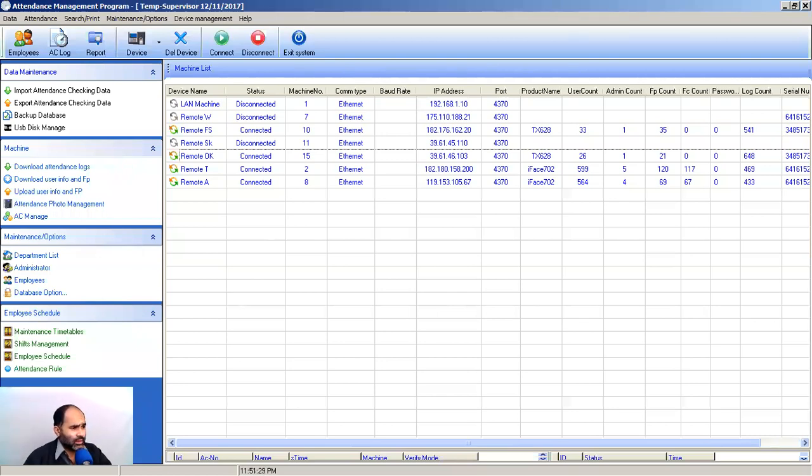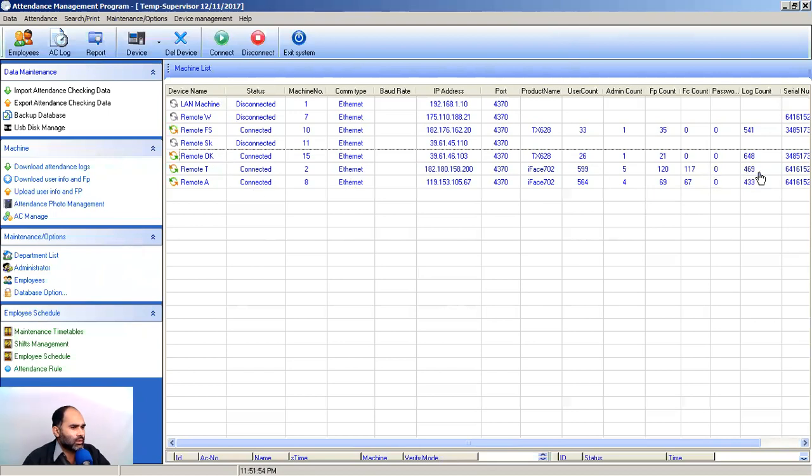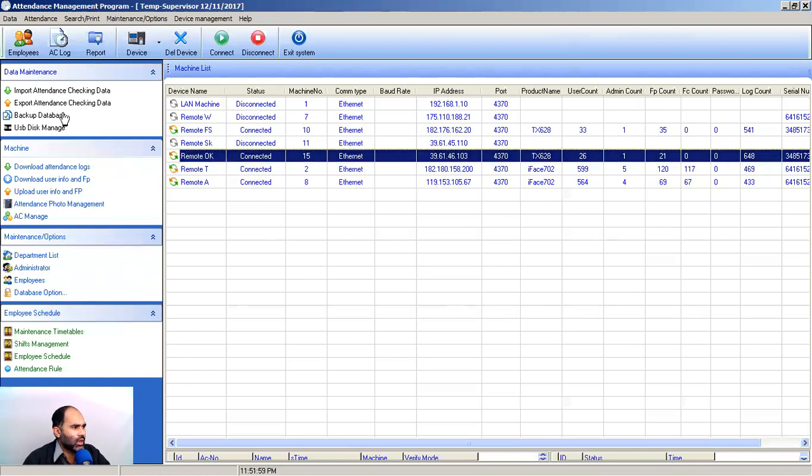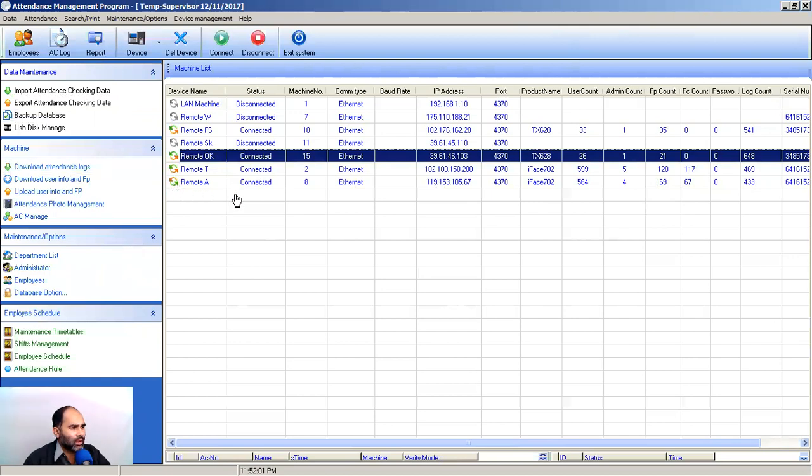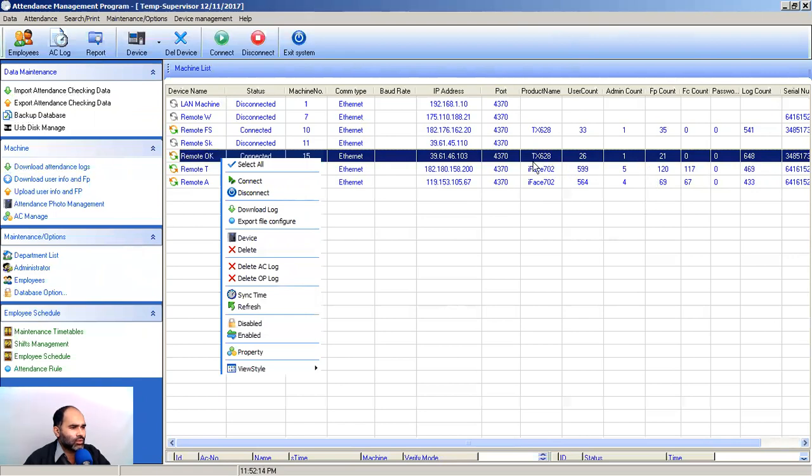Let's discuss first our account log. 648 transactions have been done on this machine and 541, 469 on others. These logs are recently deleted in machines. Today is 12th of December, so therefore this log is now clear. When this log becomes 7,000, 10,000, or 50,000, when you click and select the device and download attendance logs, it will take time. So click on and select your device machine and simply delete account log. All the logs will be deleted and your machine becomes refreshed. Remember that it will not affect any user privileges, just will delete the logs.